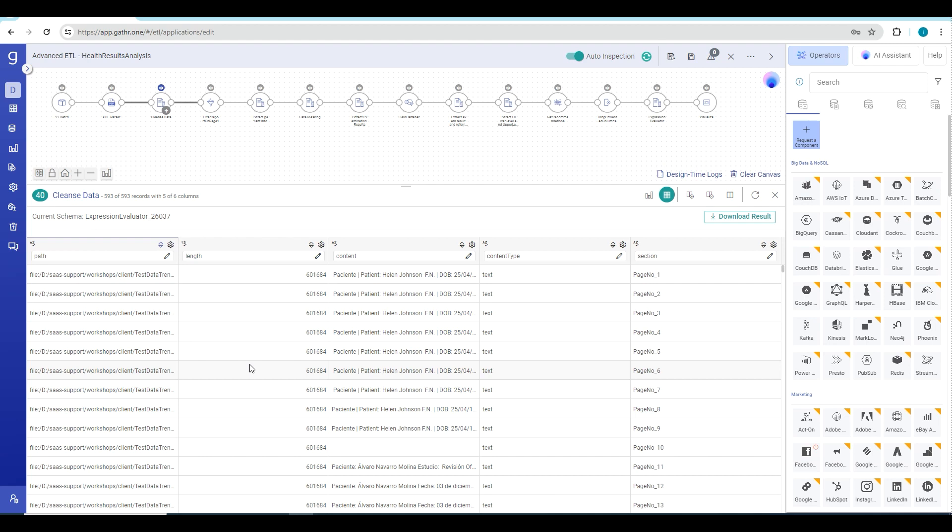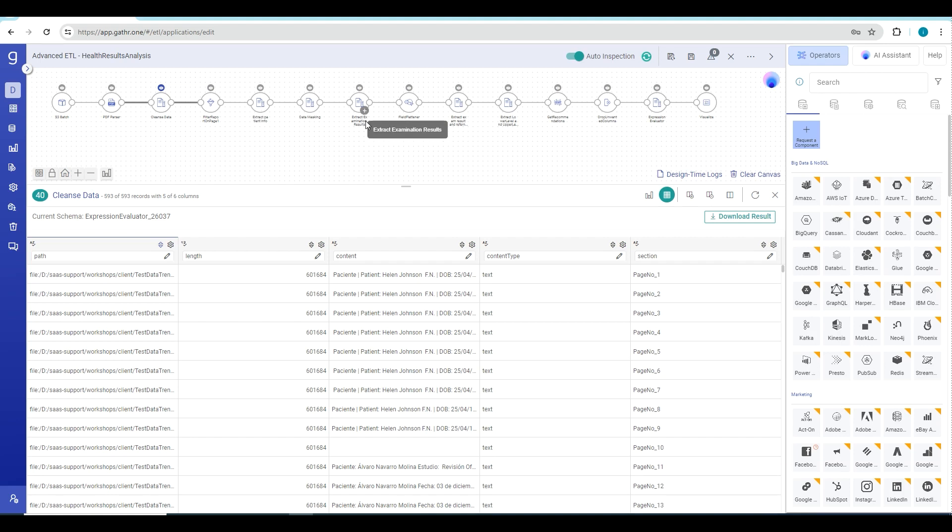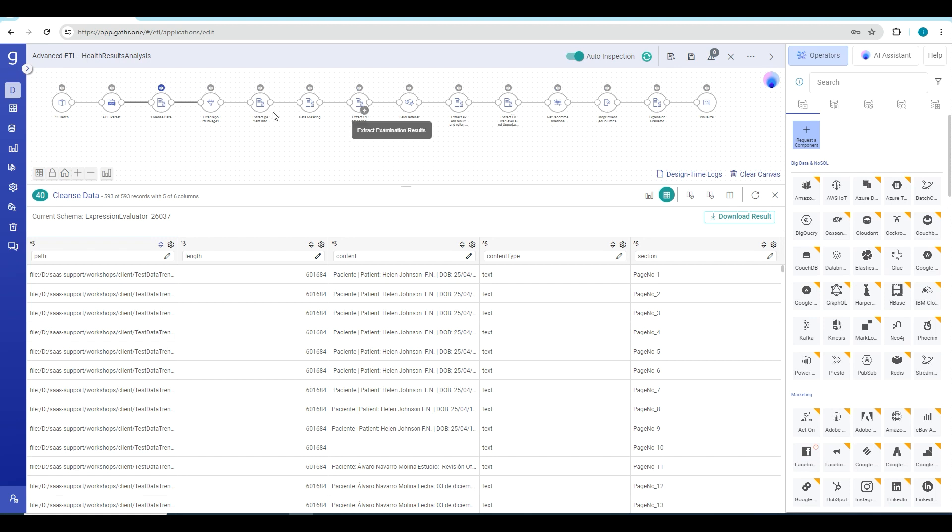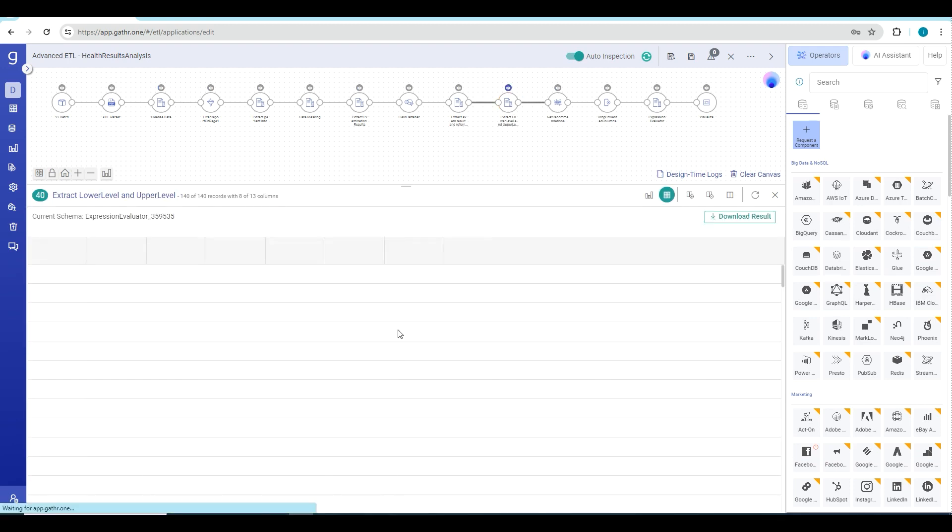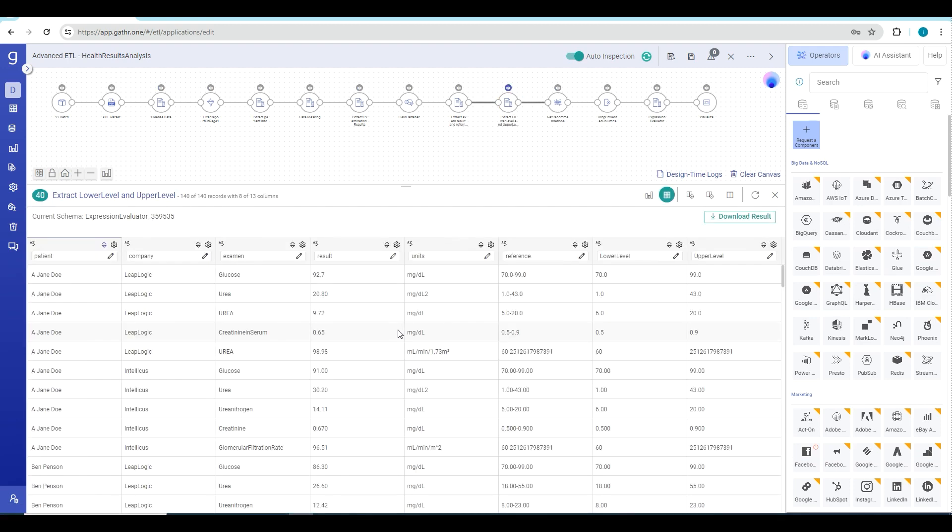Next step is to transform this data before passing to Gen AI operator. For that, we have applied multiple transformations here to extract the patient information from the data, to extract examination results, flatten the data to our desired format, and also define the ranges of the examination results that are present in these PDF files. After applying this set of operators, we get our structured data which we can send to our Gen AI operator.